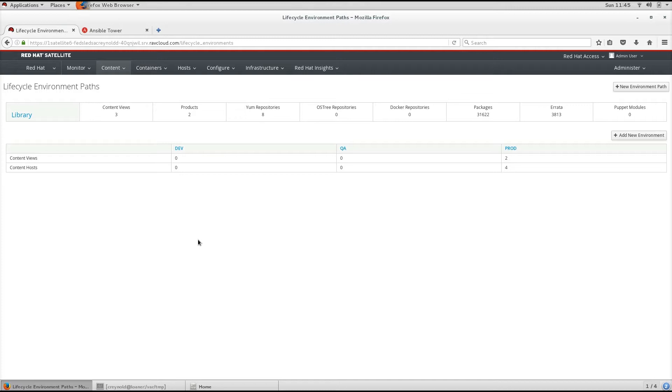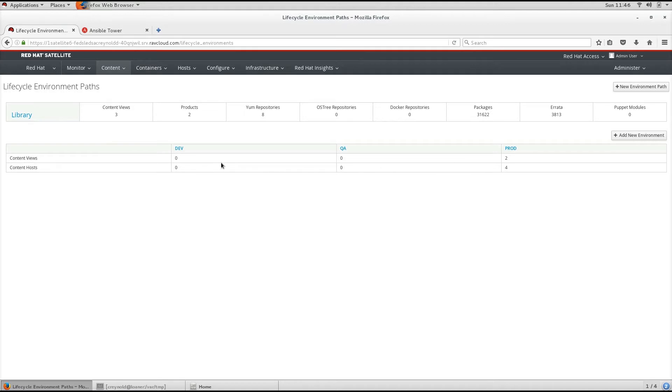Each application lifecycle uses a set of stages called environments. Library, which contains everything that was run from the previous sync from Red Hat. In this case, dev, QA, and prod. You can define these lifecycle environments that fit around your business process and the grouping of your servers.